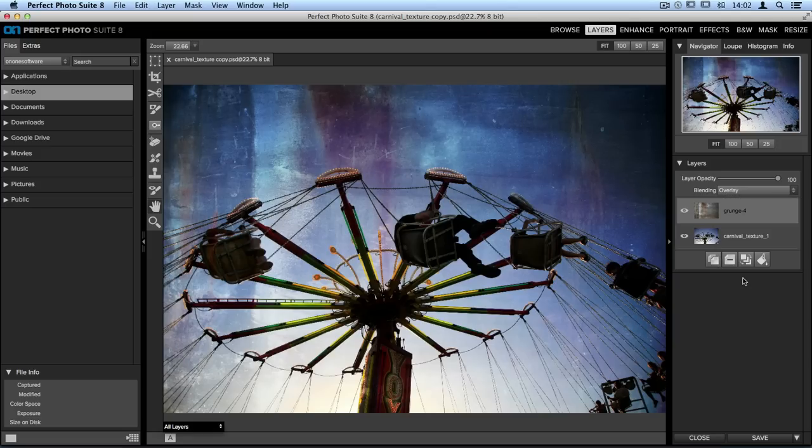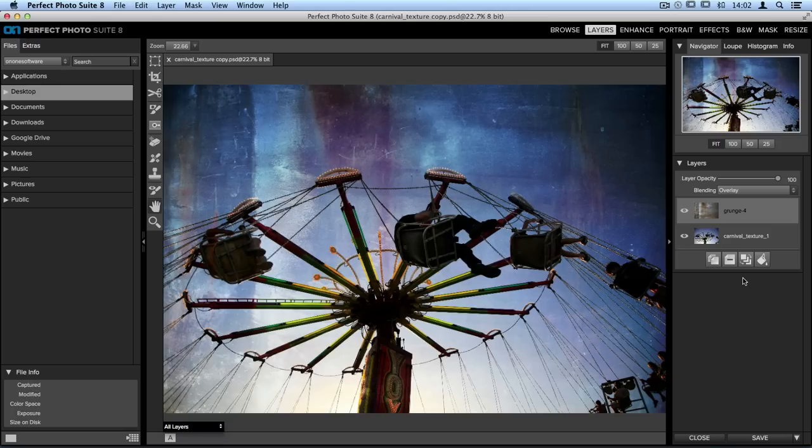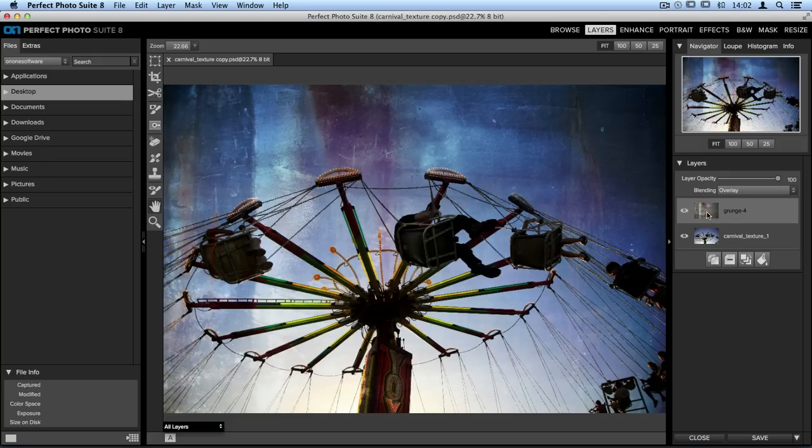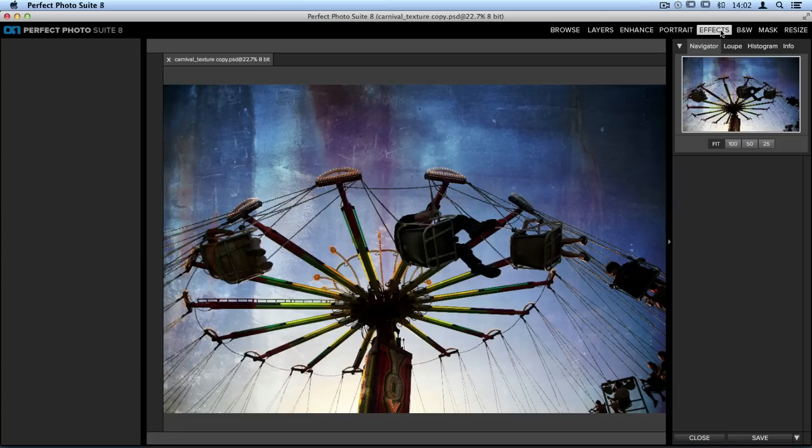Once we've selected the blending mode, then we need to go through and edit the texture itself. In the layer stack, you'll want to make sure that the texture layer has been selected. Just to make sure, you can click on it one more time, and you'll see that there is a lighter gray surrounding the grunge layer, and a darker gray surrounding the carnival layer. Once that texture layer has been chosen, I'm going to go up to the top right-hand corner of my screen and click on Effects.